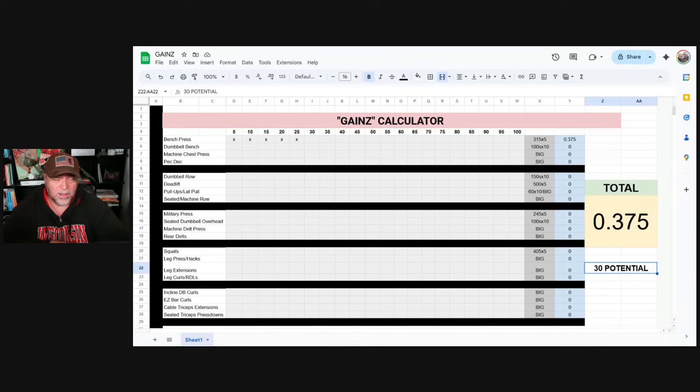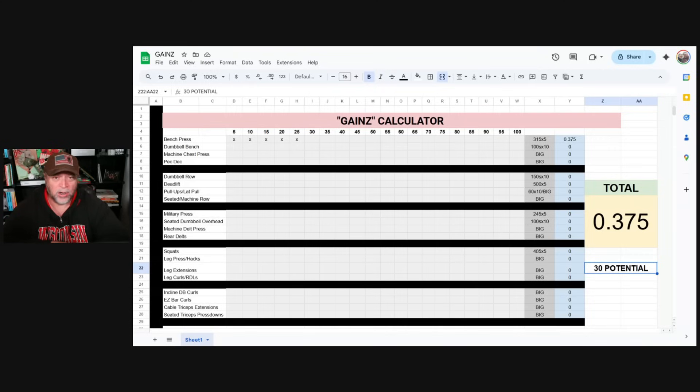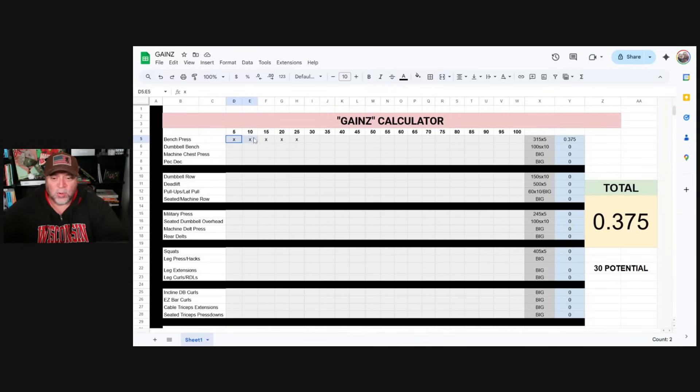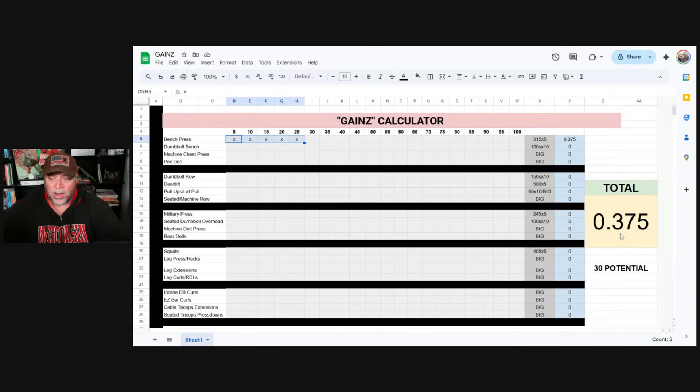Basically, 30 pounds of muscle is going to take you from wherever you're at as a starter to pretty darn close to your natural potential within about 10%. So we have added 25% onto our bench press. We have gained about 0.375 pounds of muscle.